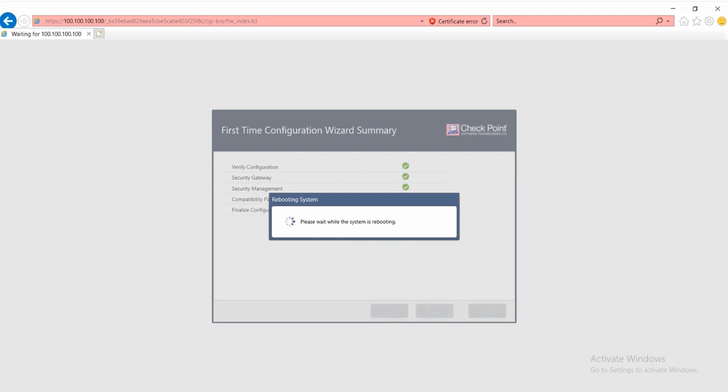It may need around 5 to 10 minutes for the first configuration.